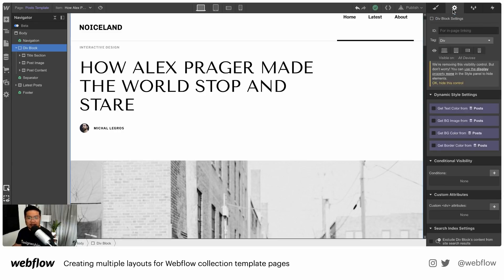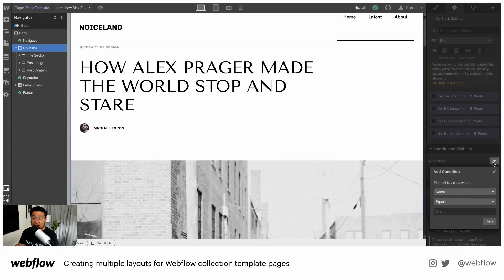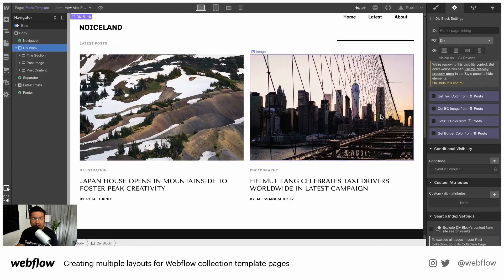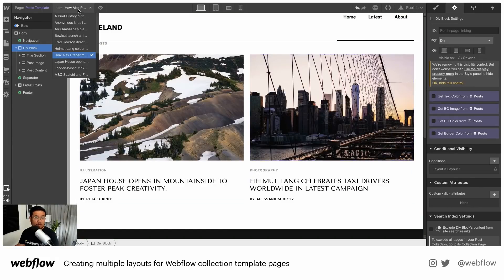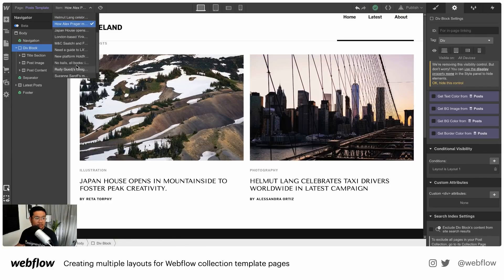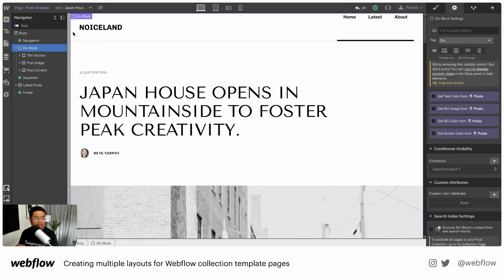I'm going to go to my element settings, and right here is the thing that makes it magical — this is the conditional visibility. I'm going to set the condition: if layout equals layout one, show this. And as you can see, it's gone. This blog post doesn't have layout one, but Japan house — this one is using layout one because we set that in the collections manager, and that's why we can see it.